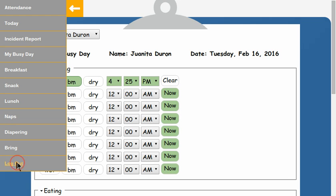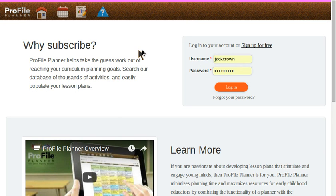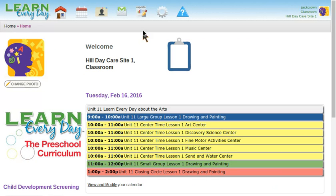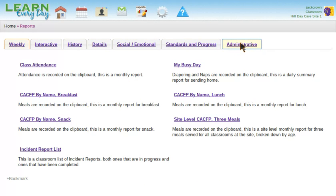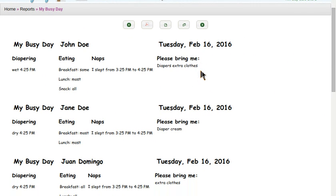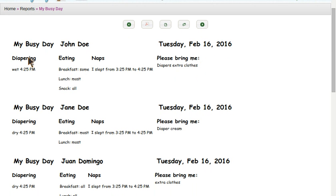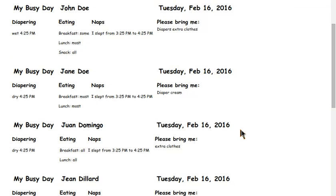Let me go ahead and log out as Jack and log back in as the administrator. I'll go to Reports and look at the My Busy Day report — that's under Administrative. When I click on My Busy Day, I will see it. For each student it records all the diapering, the nap times, meal quantity, and if anything should be brought from home. This can be printed out as a PDF on however many pages based on how many students are in your classroom, and then the pages can be cut into little strips and sent home at the end of the day.